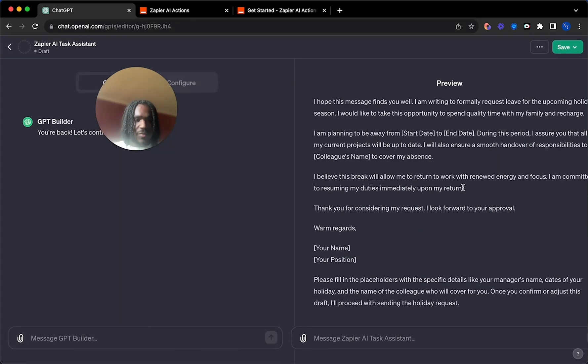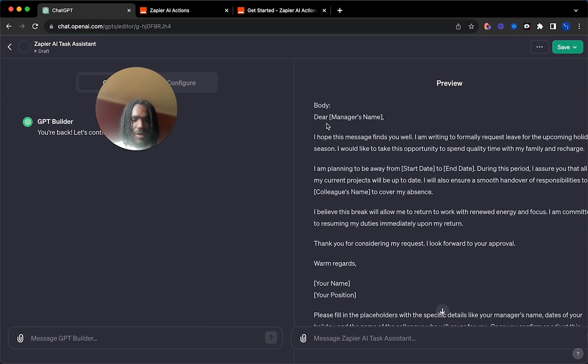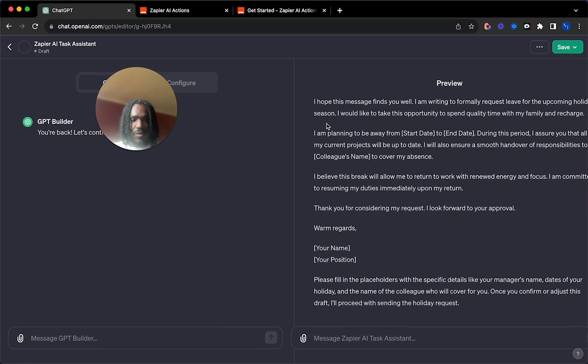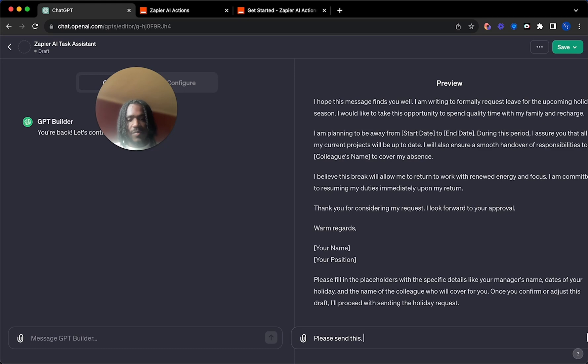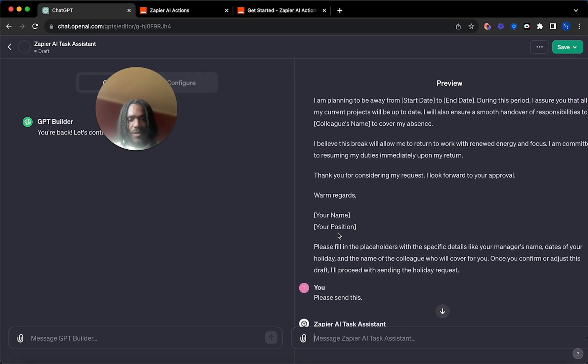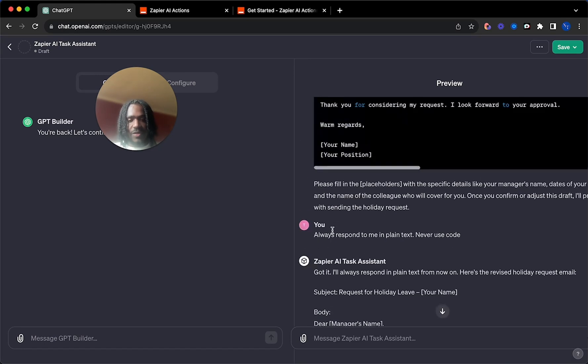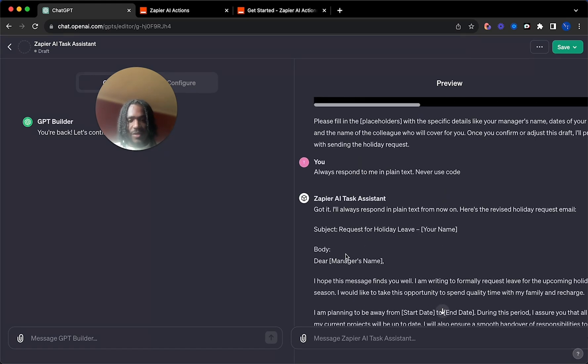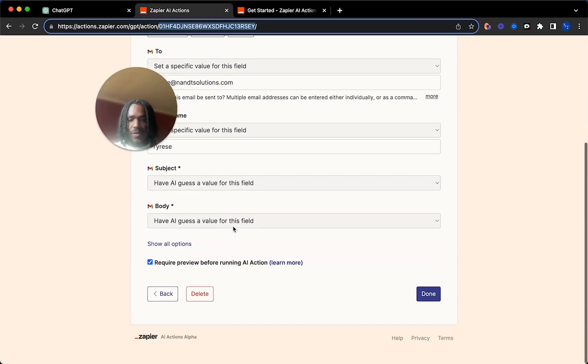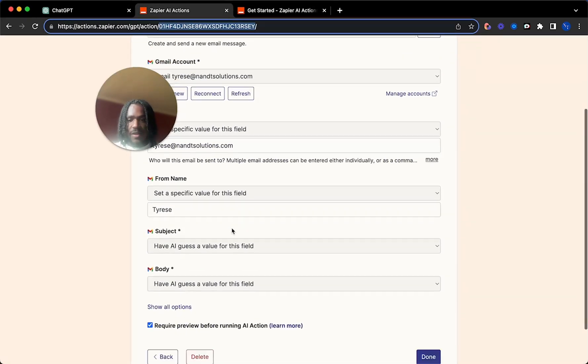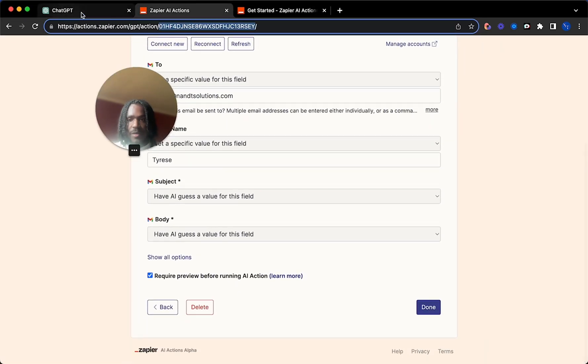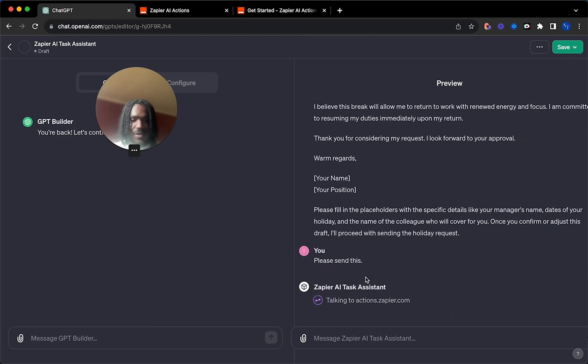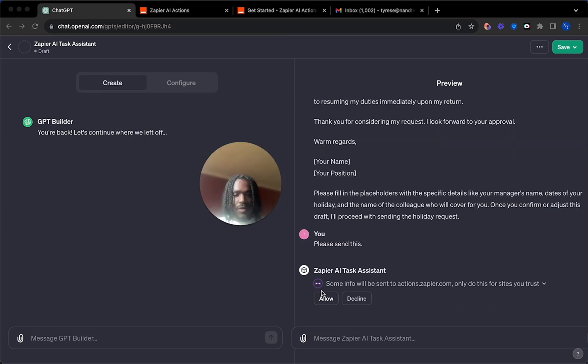And as you can see, we've got a nice comprehensive email request message. Obviously, you would fill out your name and your position and your signature. But you can set it up through this Zap here. This is just an example, just showing you guys how to actually make it work.